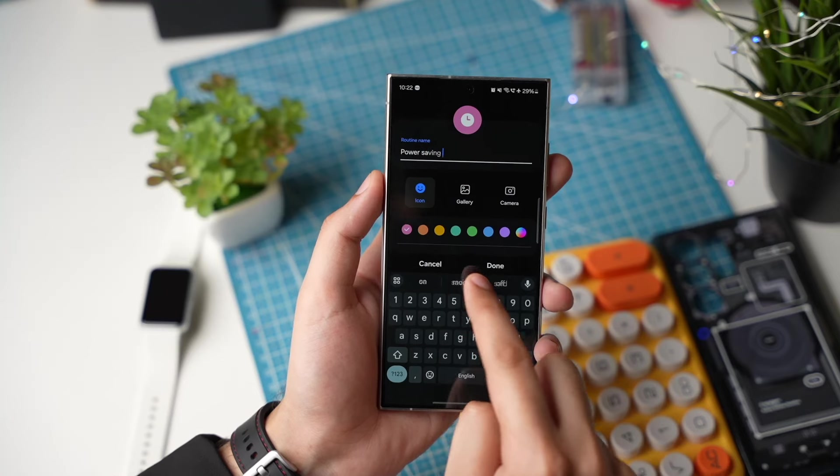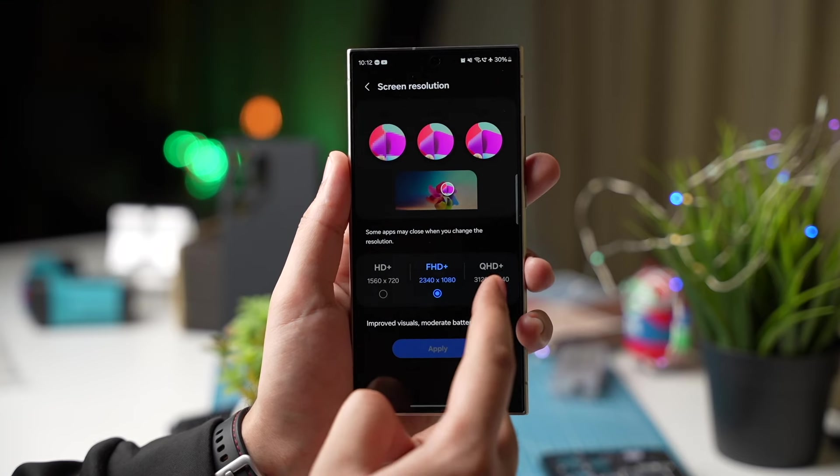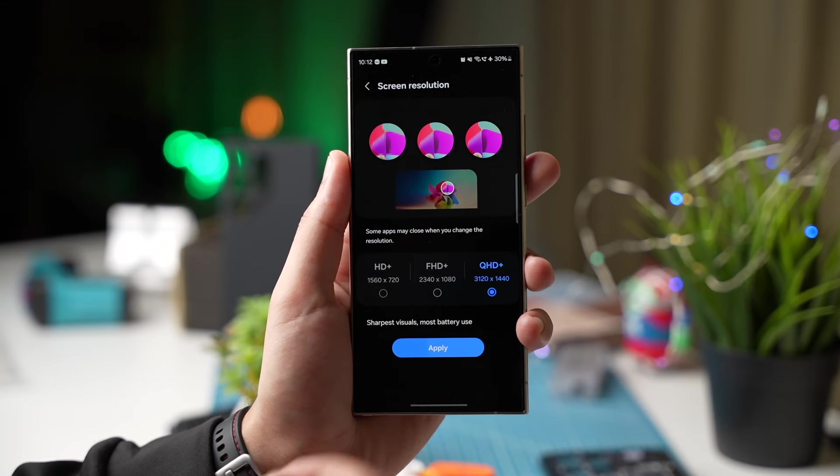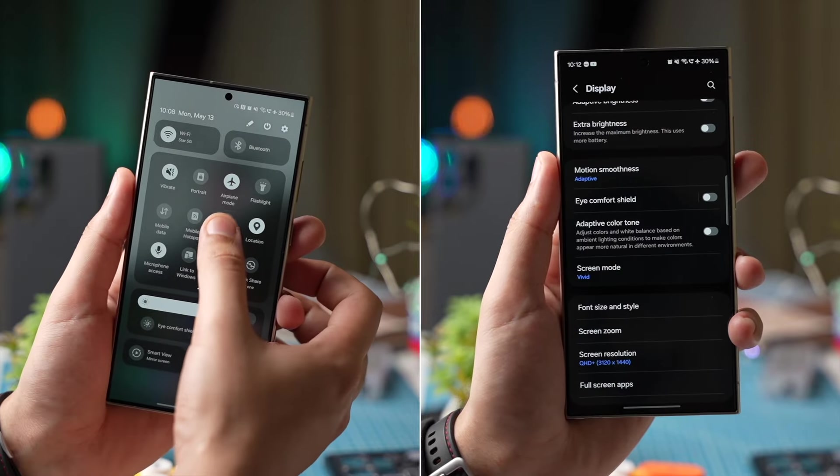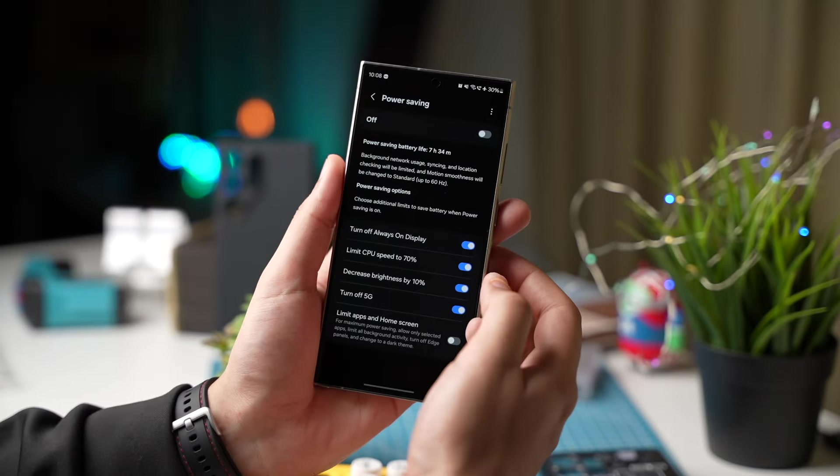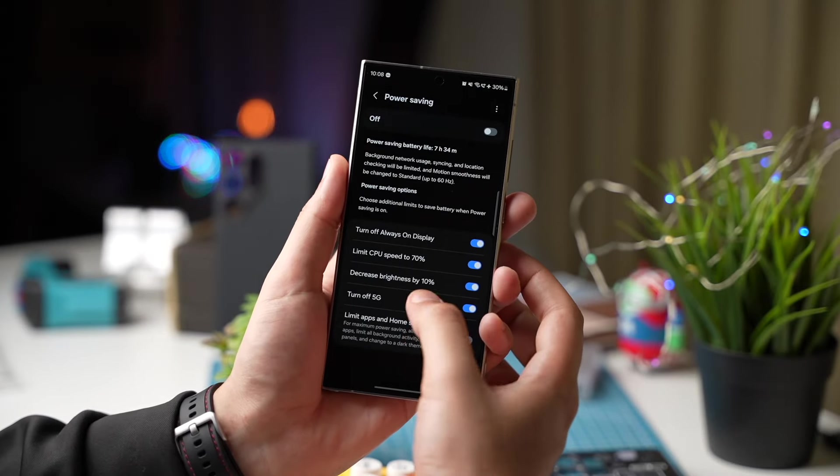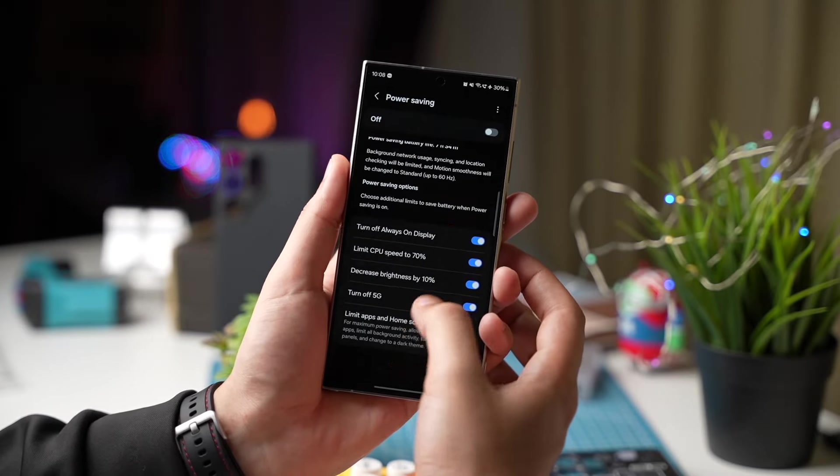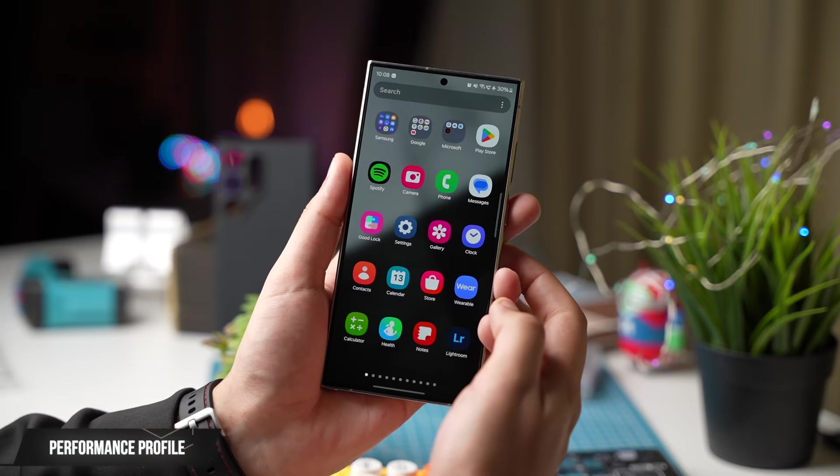In this video I have shared some awesome tips that can maximize battery life of your Samsung Galaxy S24 Ultra. You can try it out on Galaxy S24 and S24 Plus too. Starting out with the number one tip.